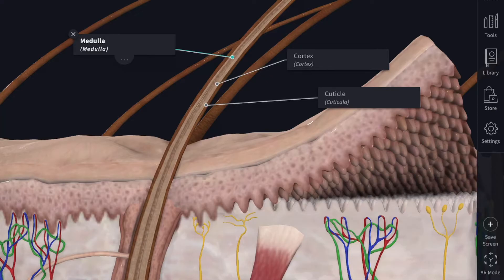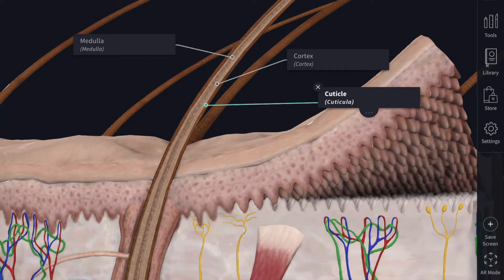Now we will see the structure of the hair shaft. The hair may be regarded as a modified part of the stratum corneum of the skin. It consists of three layers. The first layer is the cuticle — the surface of the hair is covered by a thin membrane called the cuticle, formed by flattened cornified cells. Each of these cells has a free edge which is directed distally and overlaps part of the next cell.